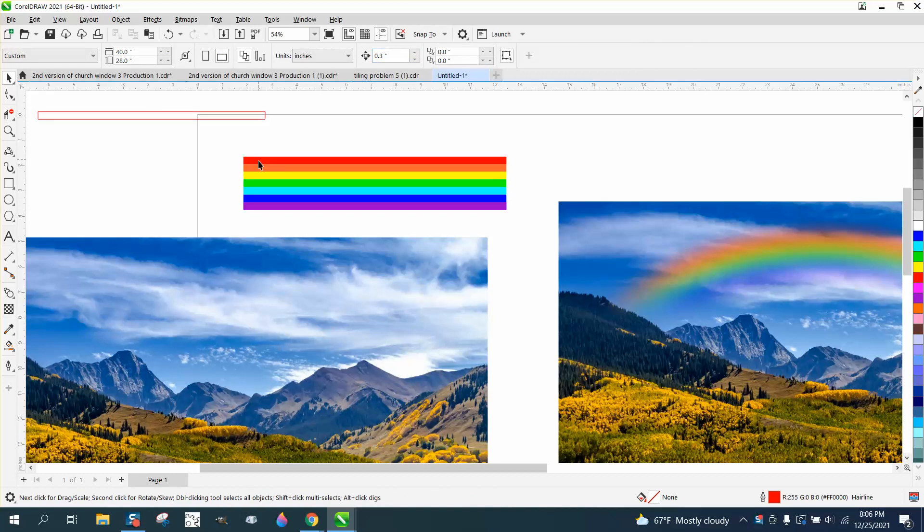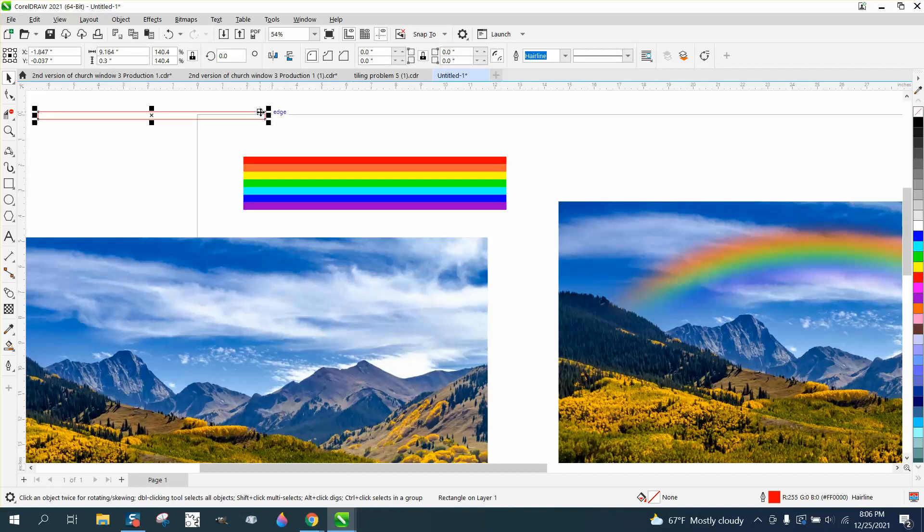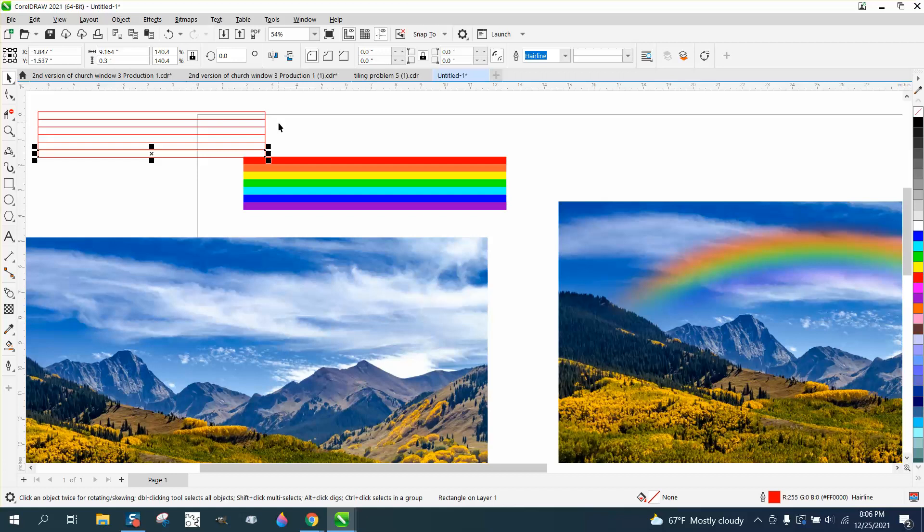And I need one, two, three, four, five, six, seven colors. So I'm going to hit the plus key and move it down, and then make seven, one more, make seven colors.